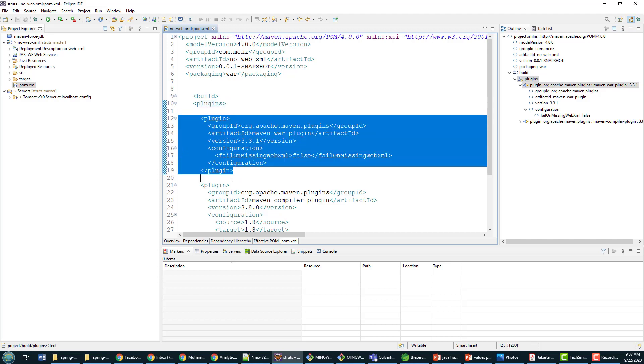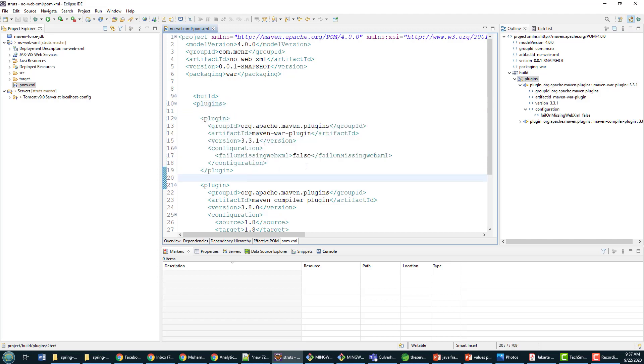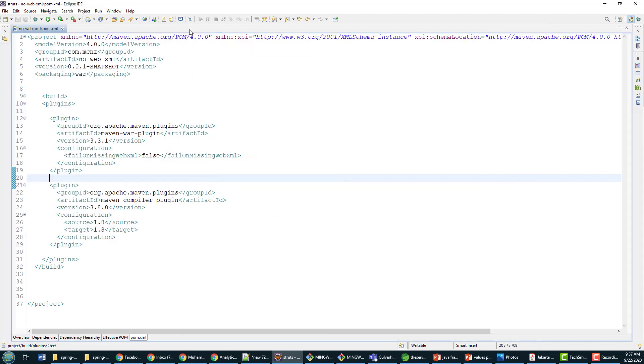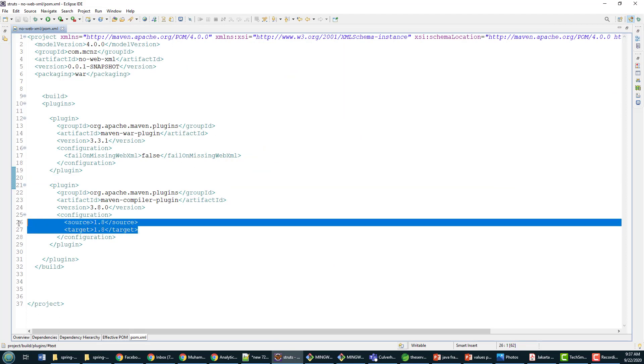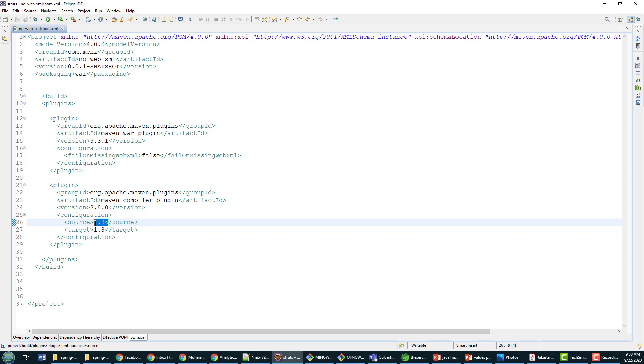That's all you need to do. Just add that Maven war plugin to the plugin section of the build element of your POM file and it goes away.